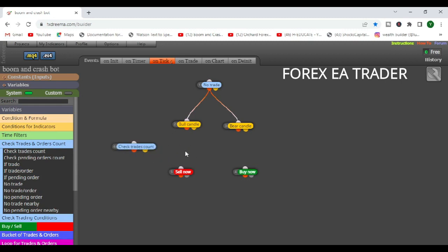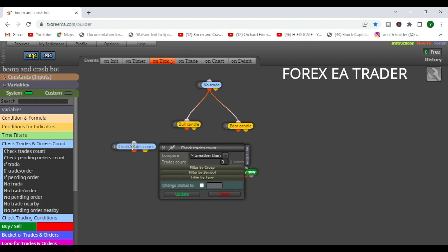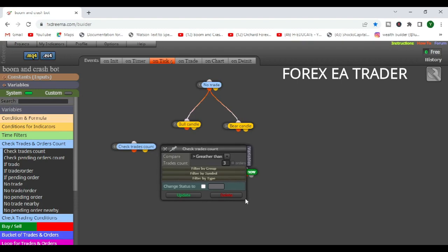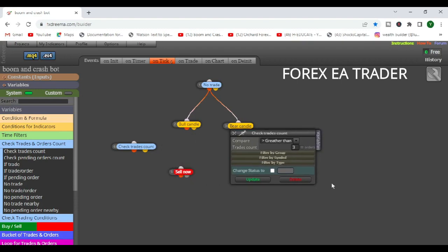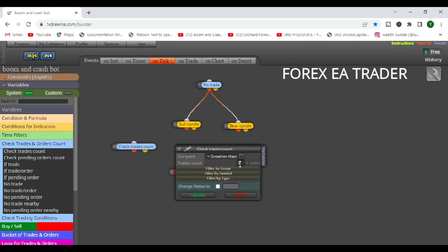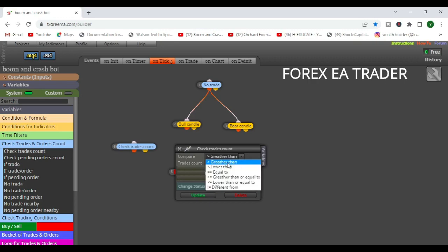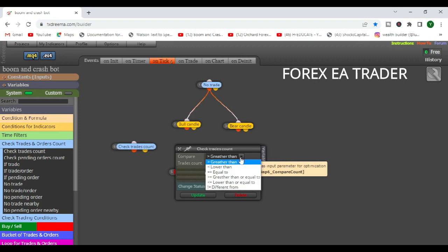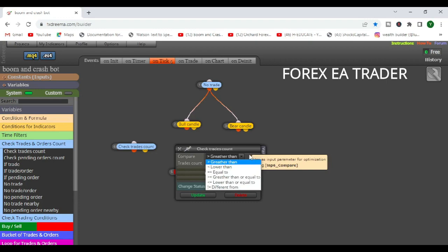How are we going to link check trades count? We are going to tell the robot how many trades we want it to open. Now we are going to have several options there. You can see there it says greater than three orders. So you have a number of options: do you want to have the robot take more than three trades, or do you want it to take lower than three trades, or do you want it to take exactly three trades?